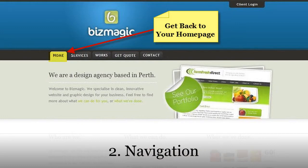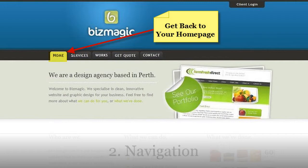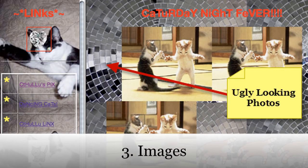Point two: navigation. The general rule is that users should always be able to get back to your home page. Common practice is to make your website logo link to your home page.